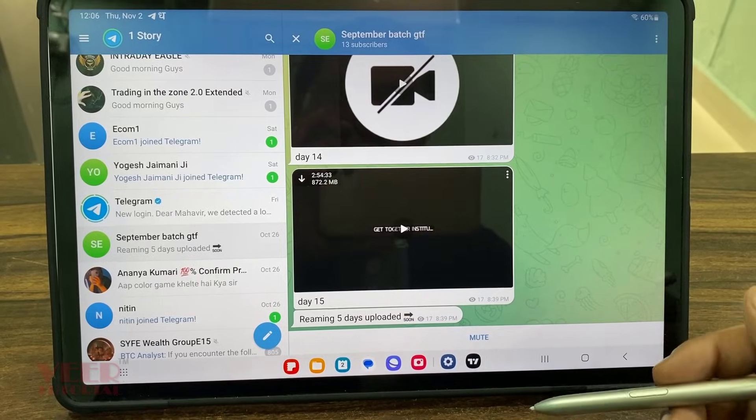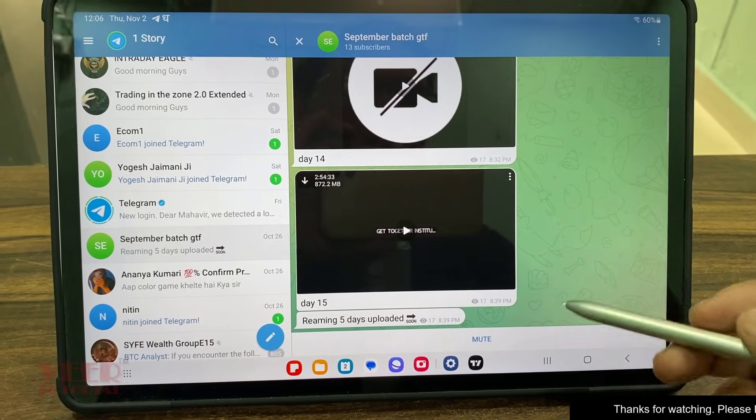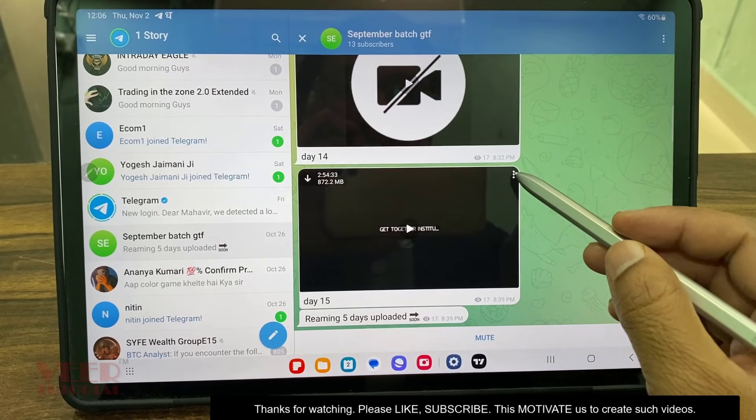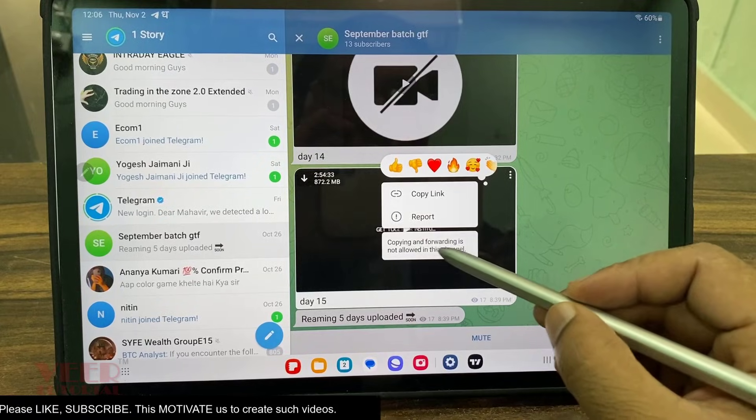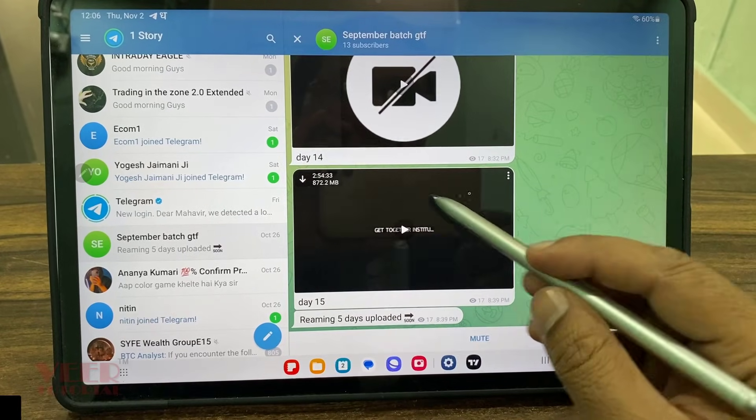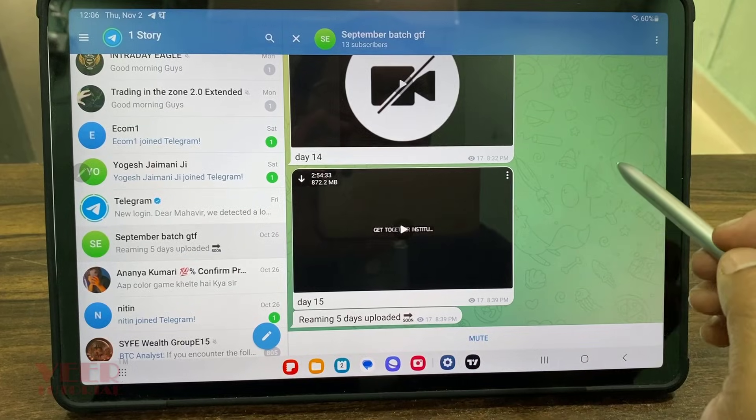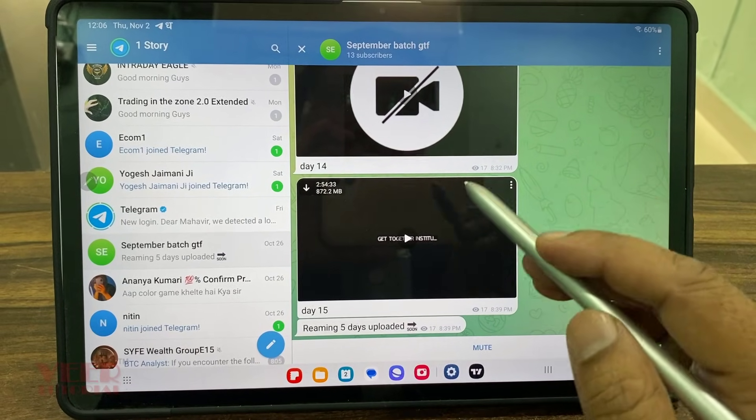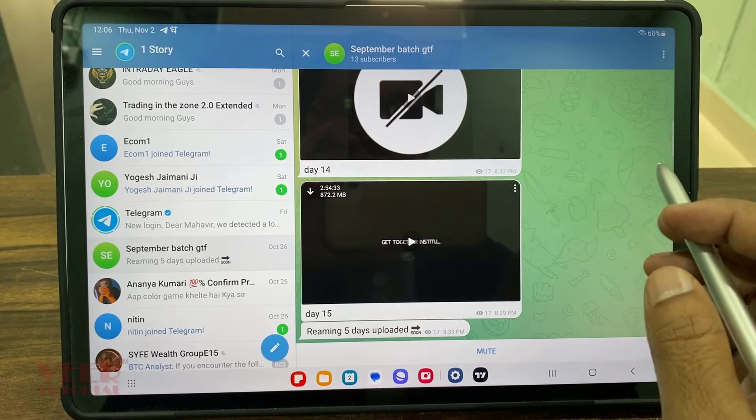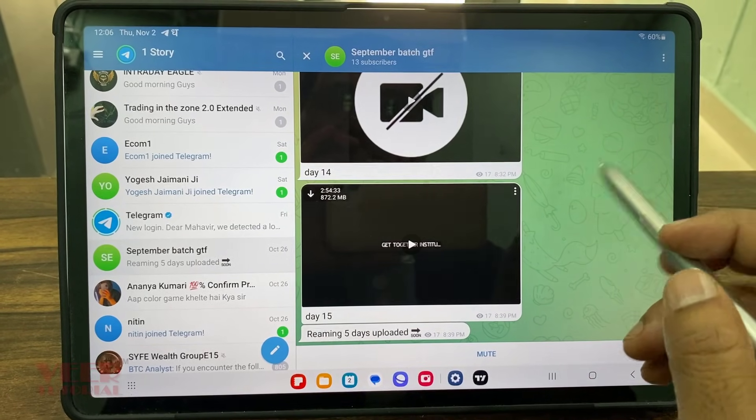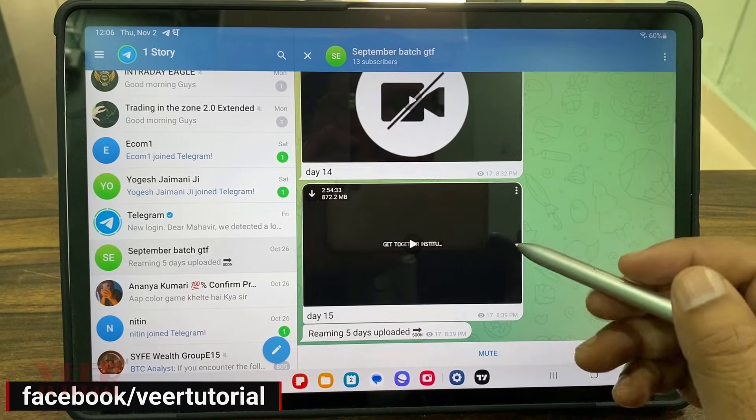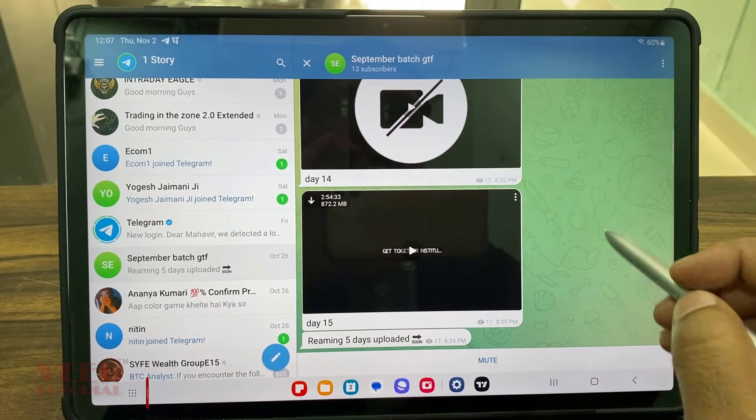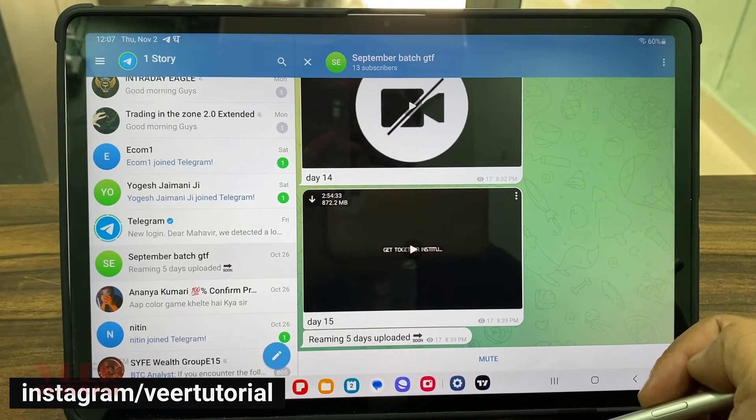Let's begin with our trick. This is the channel from where I want to download these video files, but the admin has blocked this option. Copying and forwarding is not allowed in this channel. So whenever I download these files, it is downloaded in this tablet, an Android tablet, and the same thing happens in Android mobile as well. I cannot forward this to anybody, I cannot see these files in the folder as well.